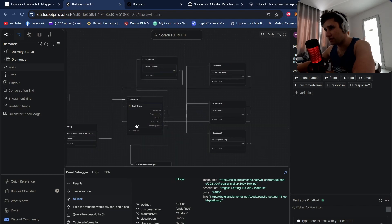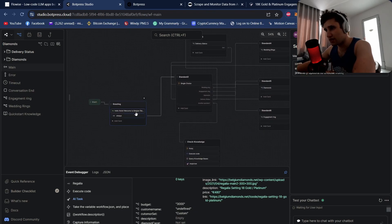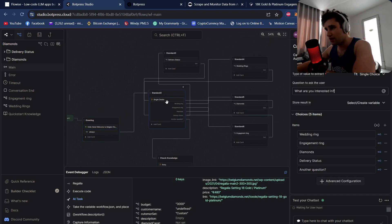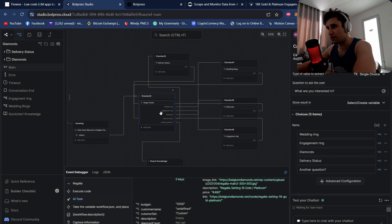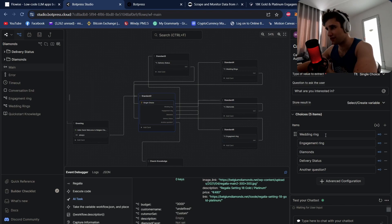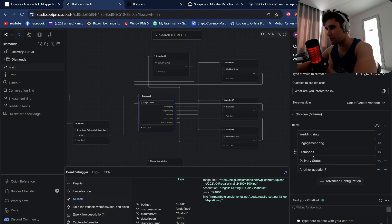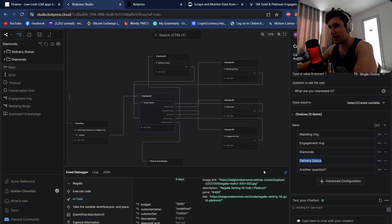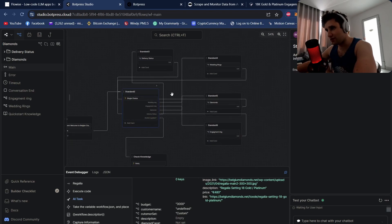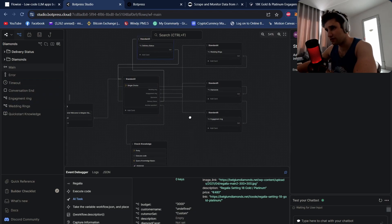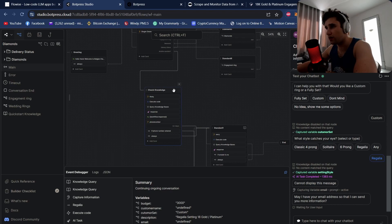Let's go to main and I'll go over exactly how I built this. We have a greeting card — I always like to do a greeting card first — and then a standard choice with different flows for the e-commerce site. The main categories are wedding rings, engagement rings, diamonds, and I've also added a delivery status so a customer can check on their delivery date. We split these up into their own flows, and then we do the first knowledge check.